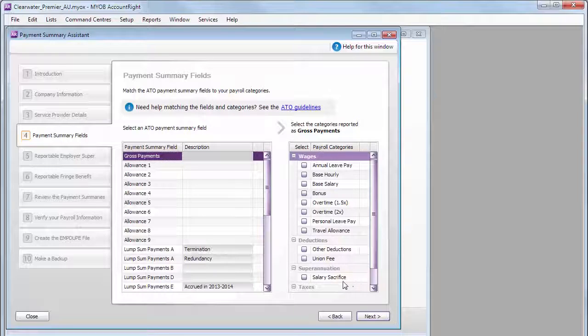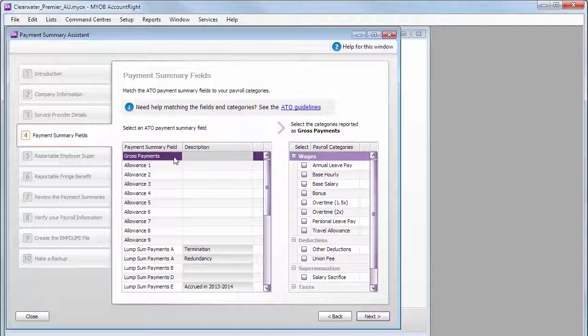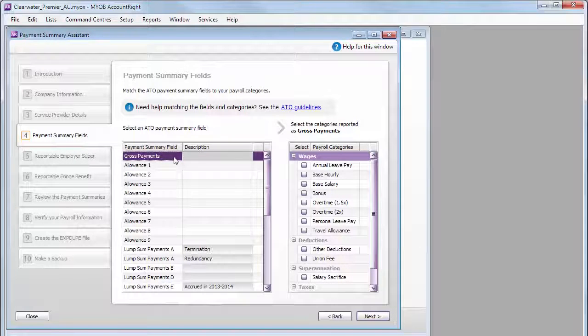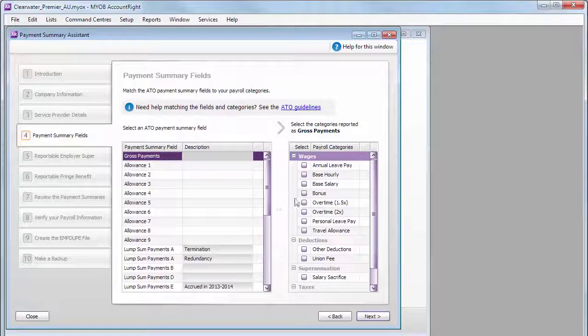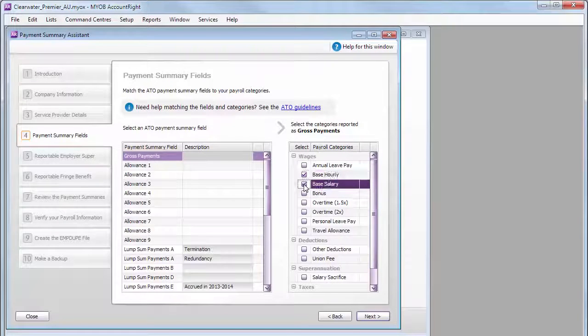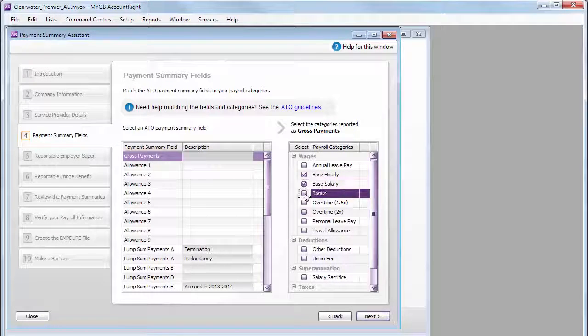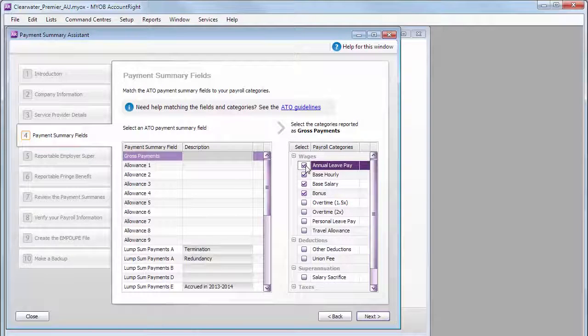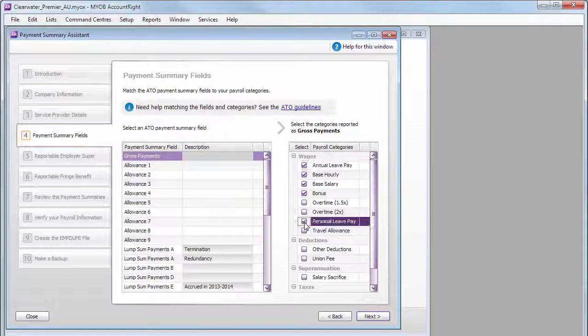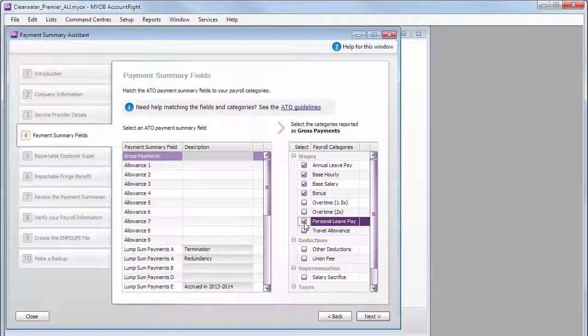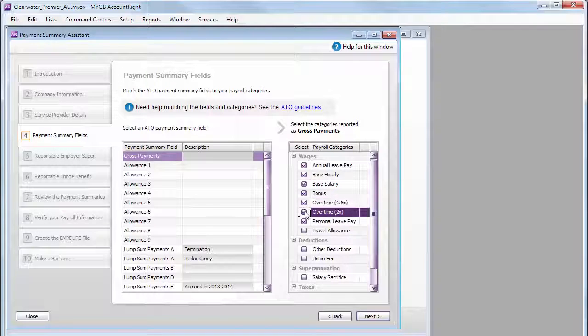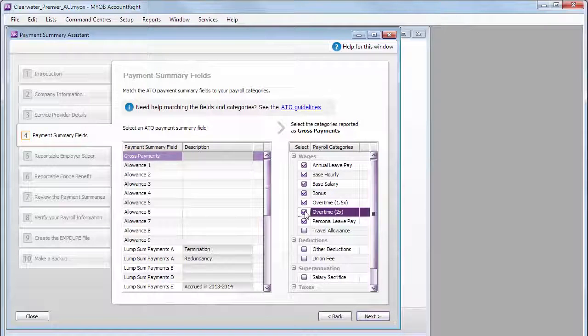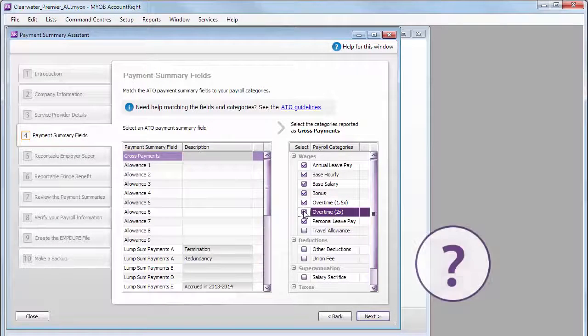For example, the Gross Payments field typically includes wage type categories like base hourly, base salary, bonus, annual leave and personal leave. But you might need to include more depending on the payroll categories you use in your business. And what about salary sacrifice?